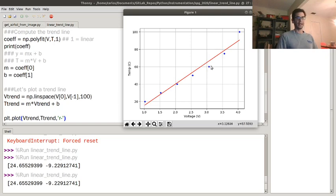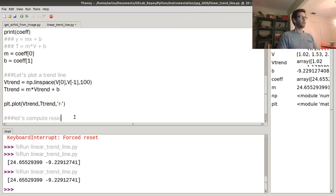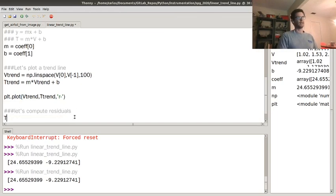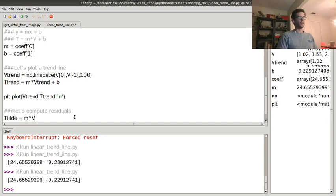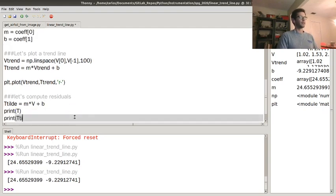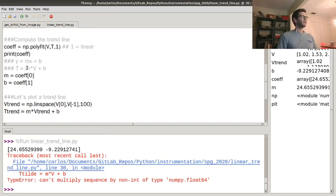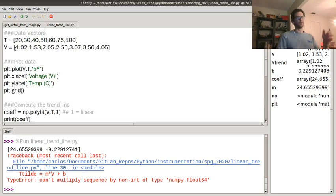You'll notice there's some error. What is nice to do is compute your residuals. First, you compute t_tilde, which is your estimate of temperature based on your input voltages — that's mx + b applied to your input data. However, it throws an error because v is a list, not an array — you can't do matrix multiplication on a Python list directly.